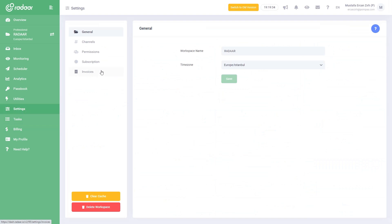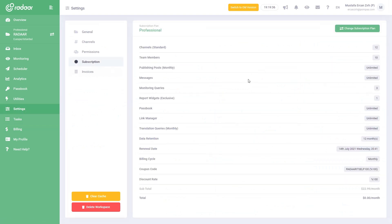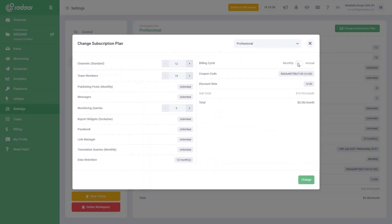If you want to change the subscription plan of your workspace, you can do so from the subscription tab under settings.